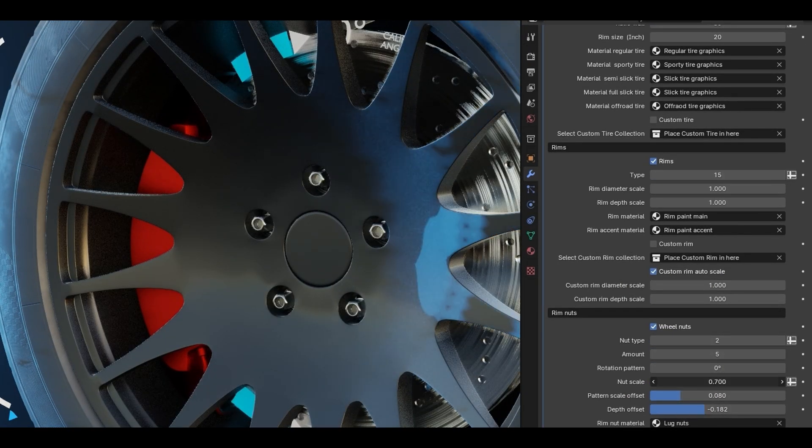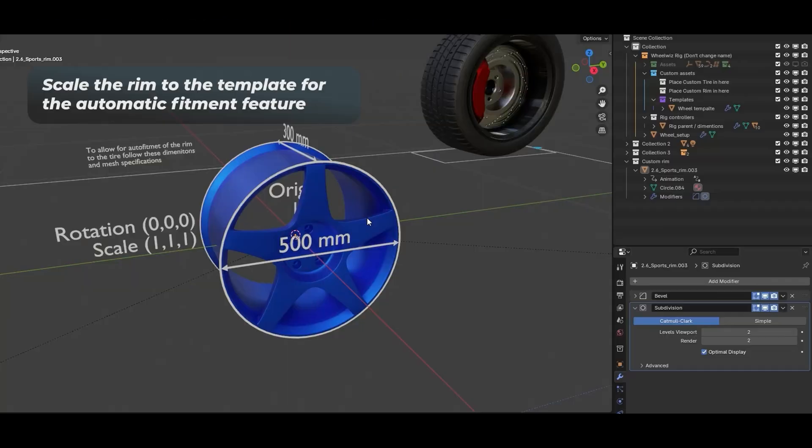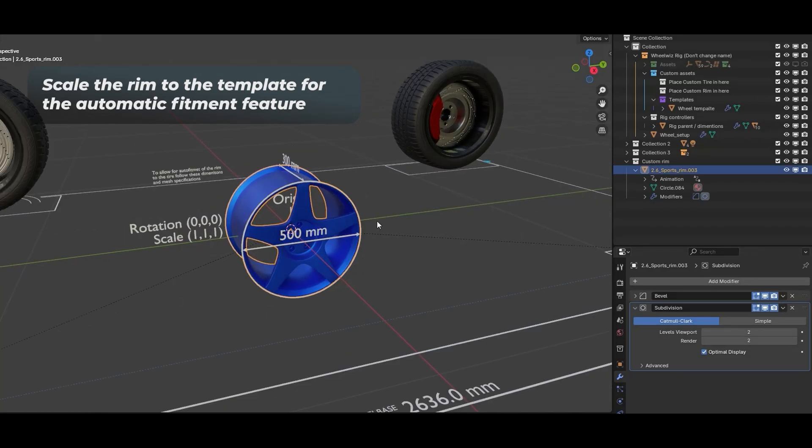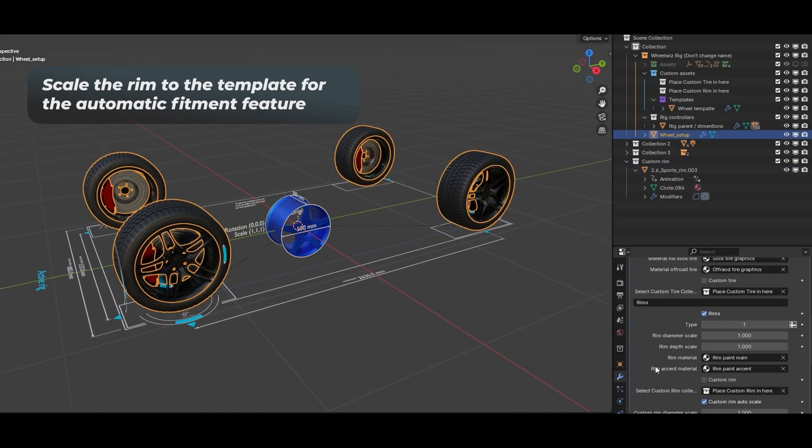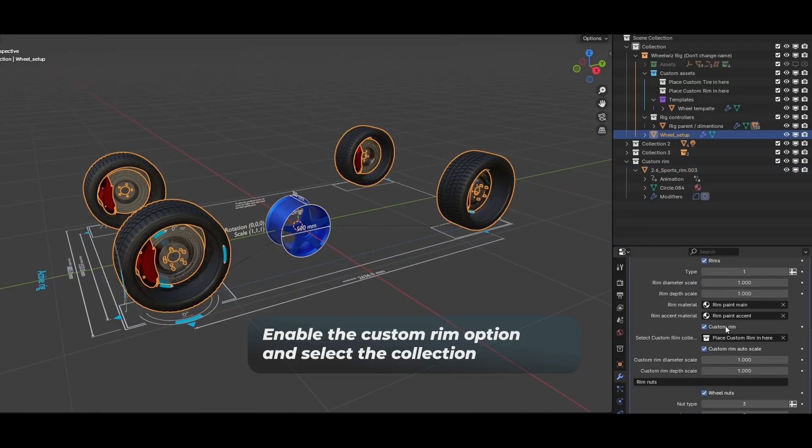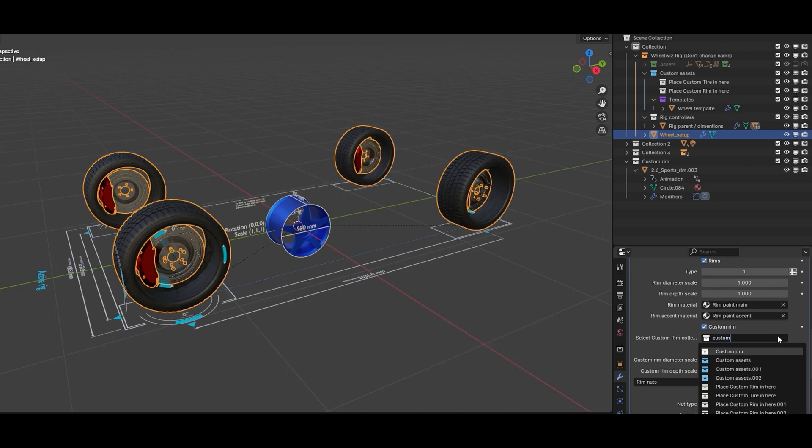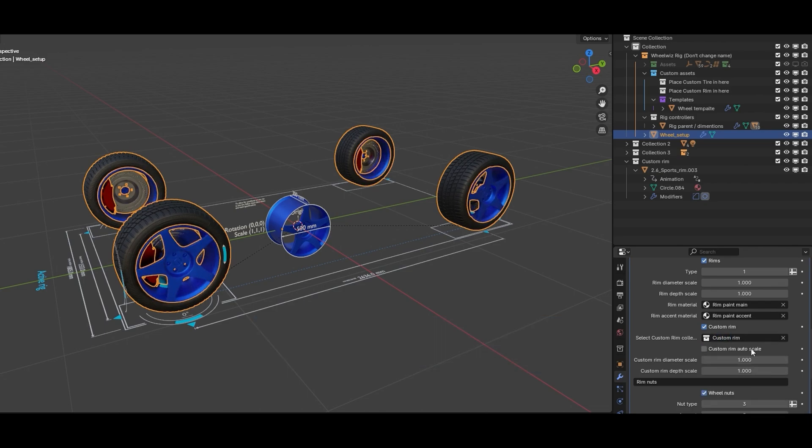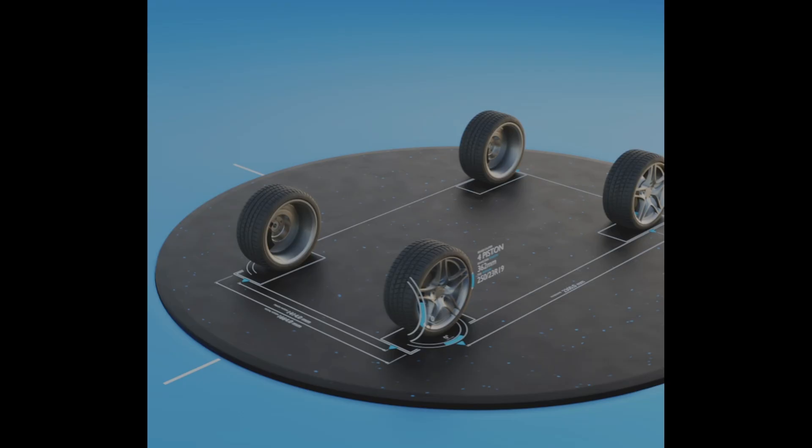All you have to do is assign the mesh parts—body, wheels, suspension—and WheelWiz does the rest. It creates a rig that can easily be animated by moving just one controller, with automatic wheel rotation and steering baked in.